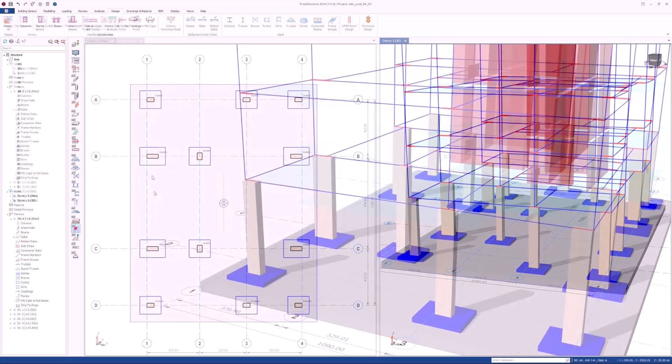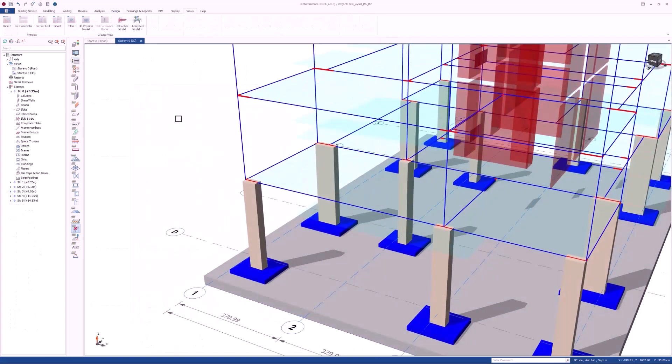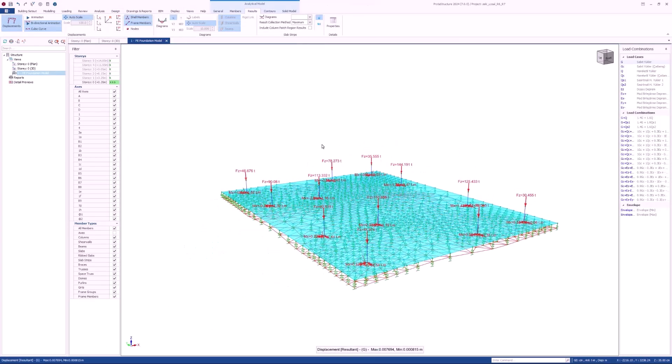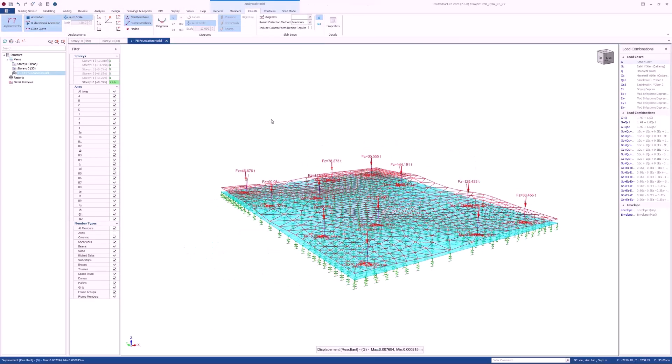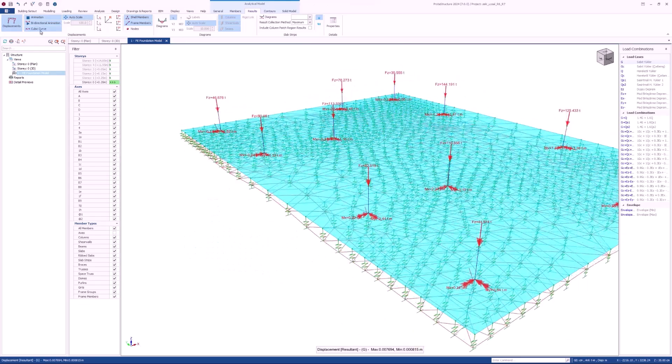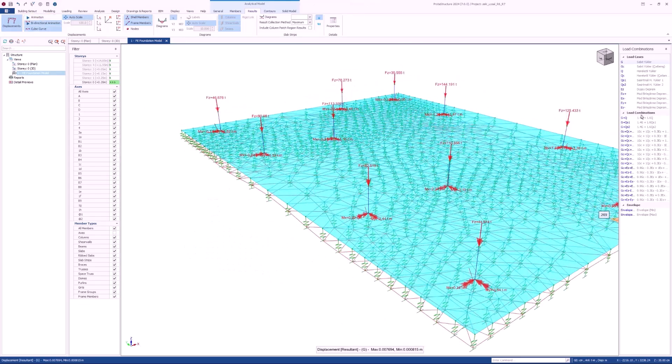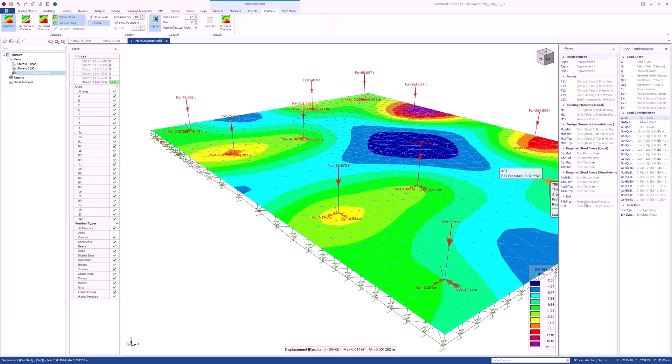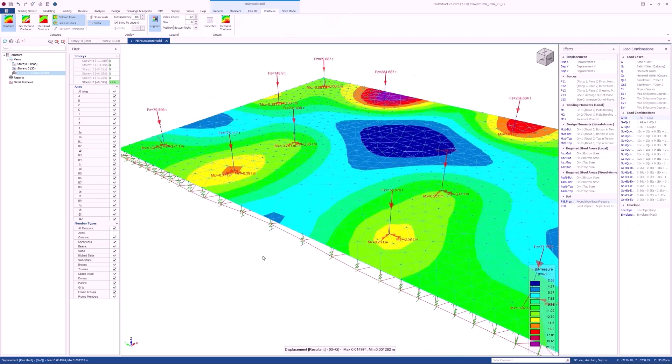In the previous versions of Protostructure, it was possible only to assign dropheads to the top of the columns. The column drop itself is imposed on the finite element mesh, and its thickness is used in the analysis for a more realistic design.